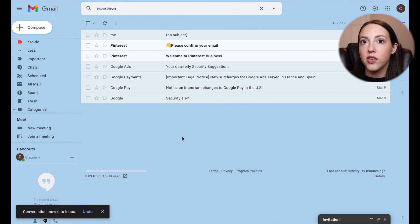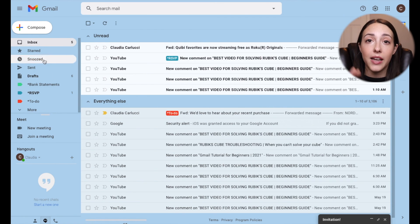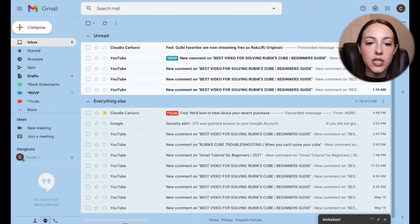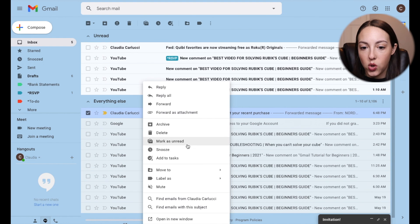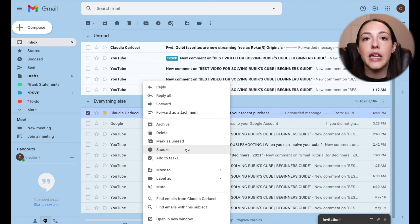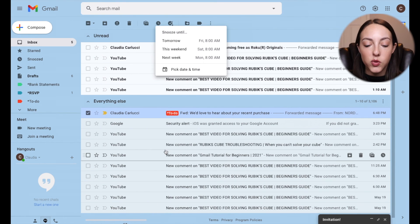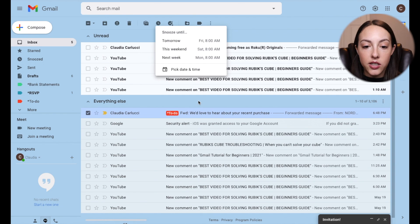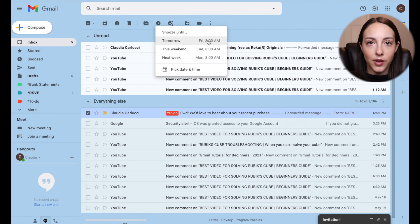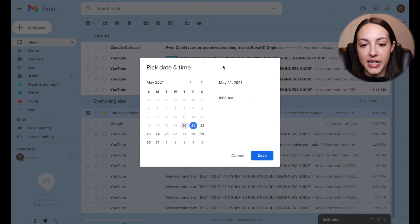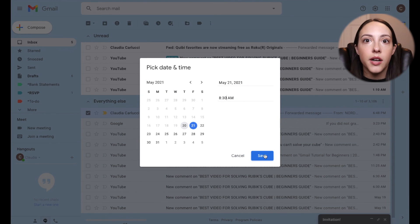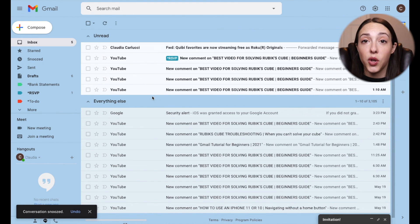Lastly, I want to show you how to snooze conversations or emails so they will pop back up in your inbox at a later time. You can do this by right-clicking, which brings up all of these options — super helpful to quickly move emails without having to click into each one. Click Snooze and it gives you standard options. It works kind of like an alarm clock — once you snooze it to a specific time, it will pop back up in your inbox. You can also manually pick a date and time, so if you want to snooze something for 30 minutes while you work on another project and then have it remind you again, snoozing is a great way to do that.